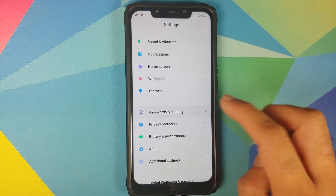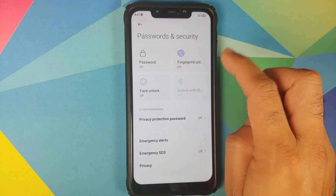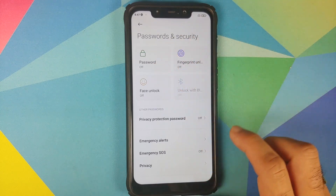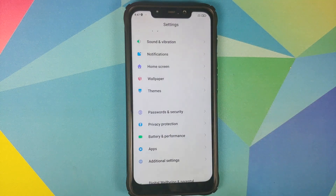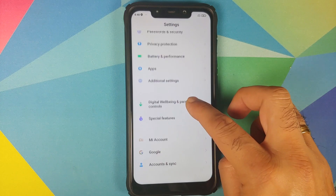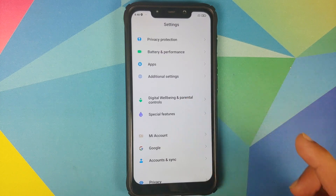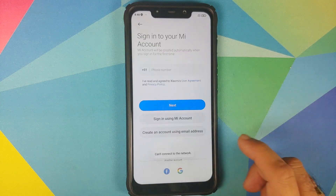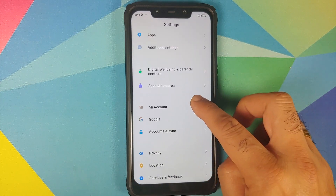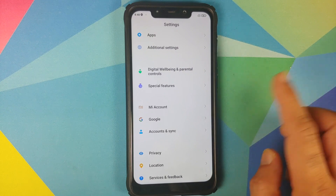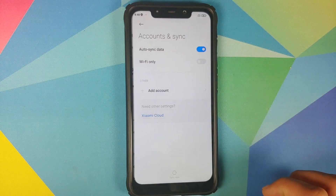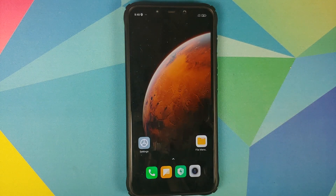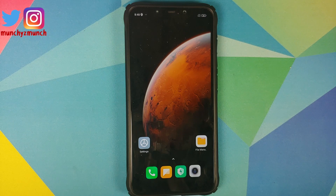Go into Settings, Password and Security, and remove your password, fingerprint unlock, and face unlock. Once that is done, go back, scroll down, go into Mi Account and remove your Mi account. Once that is done, go back into Accounts and Sync and remove your Google account.